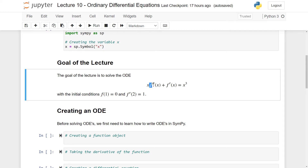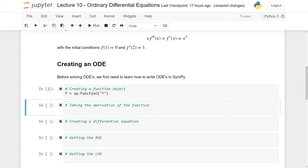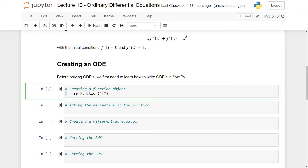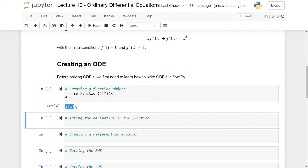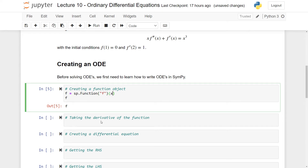In the equation we have some unknown function f, which we are going to create using the Function class. So we set f equal to sp.Function('f'). Now I haven't said that f takes in a variable x, so I'll evaluate it in x as f(x). This way f is always expressed as a function of x, so we don't have to write f(x) every time.